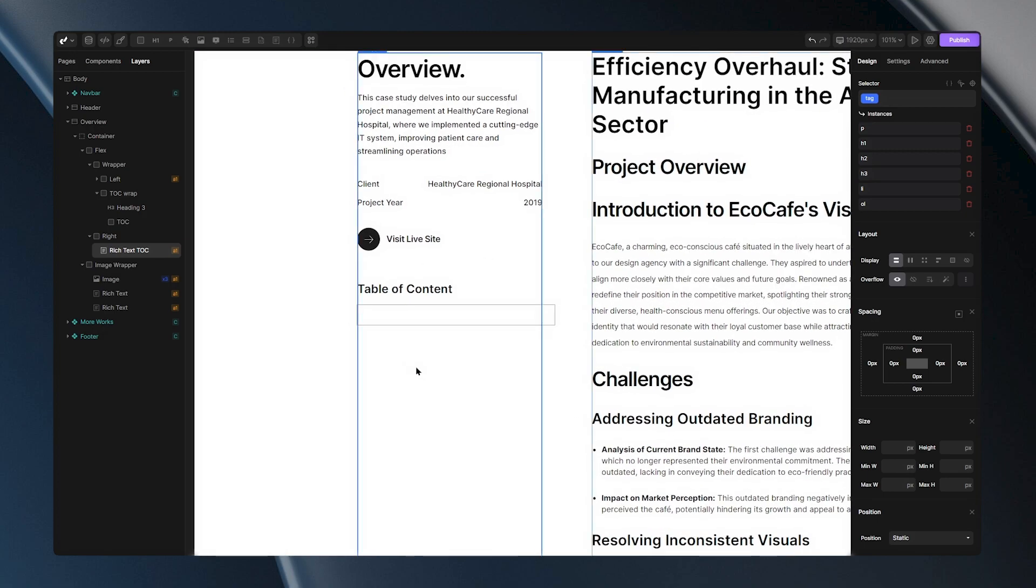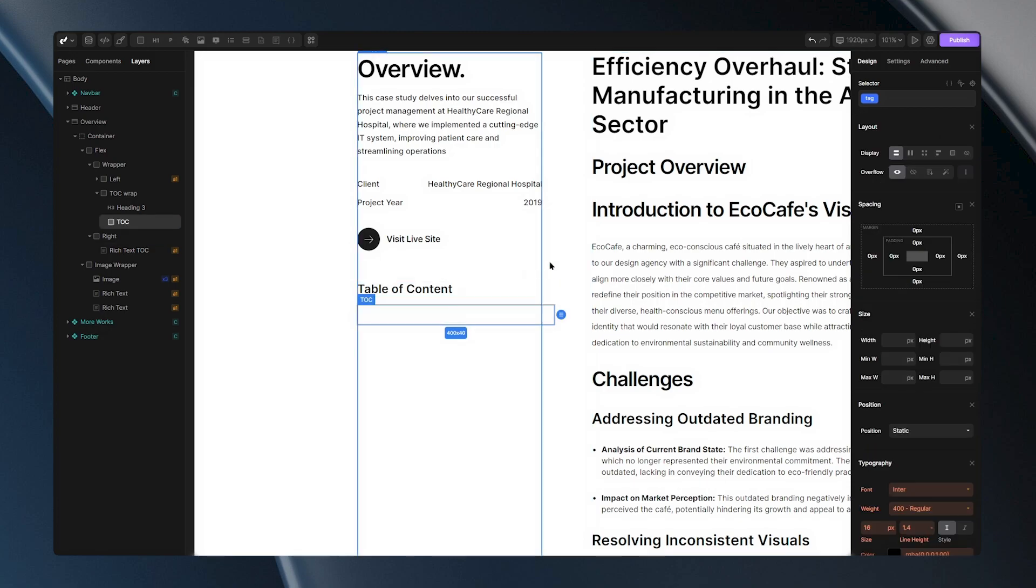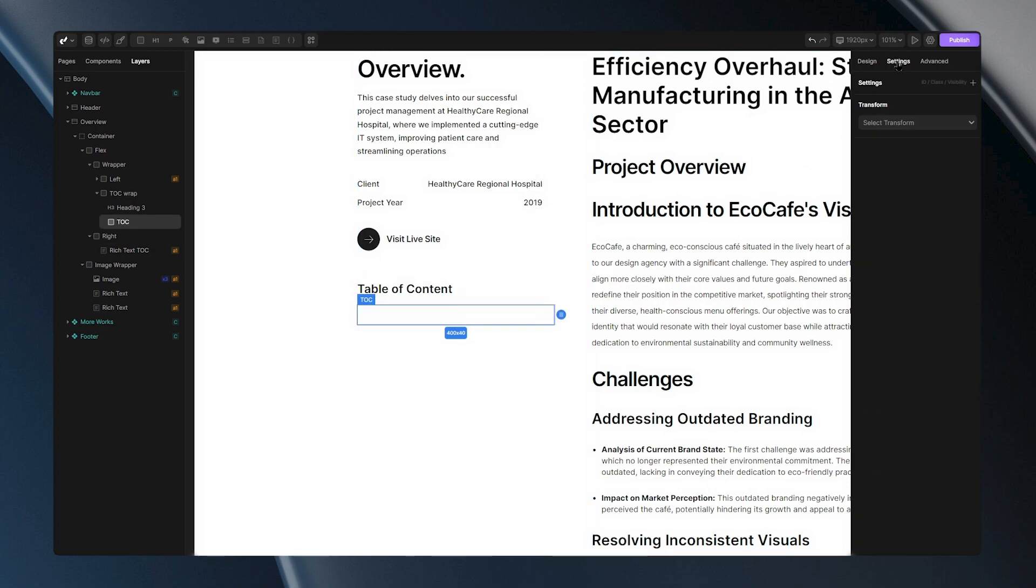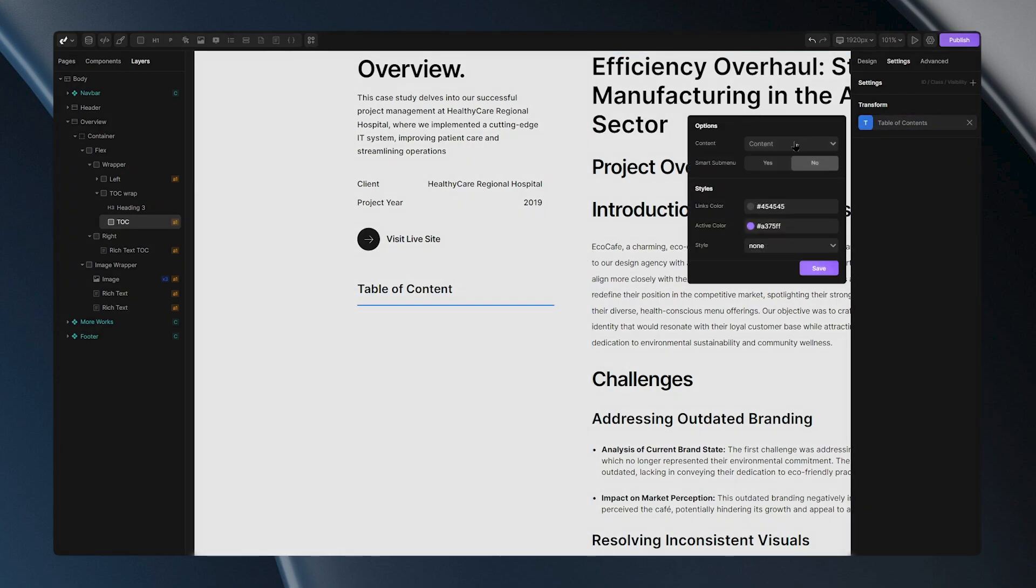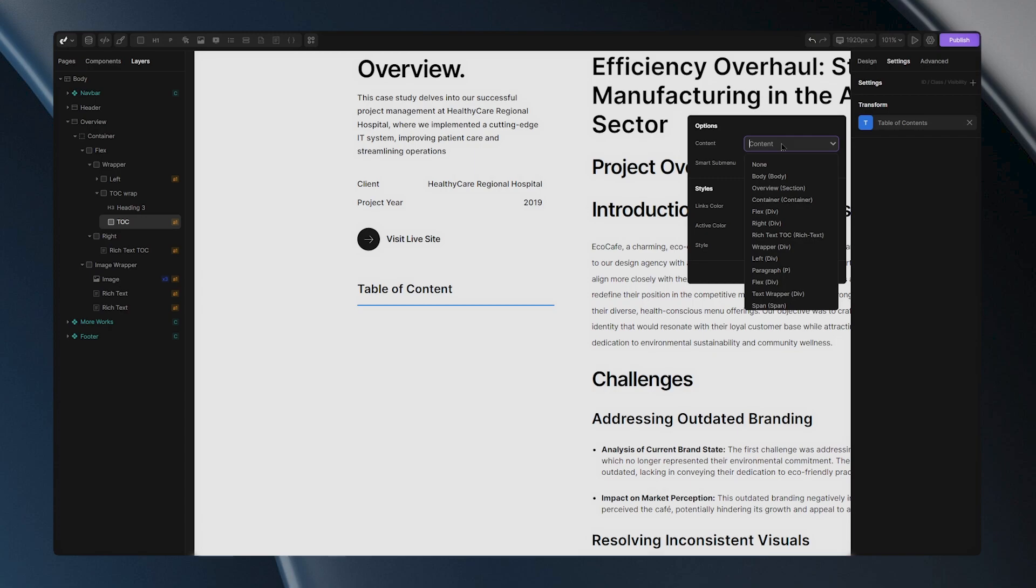Now let's make our setup functional. First, select the div we created, go to its settings and set the transform to Table of Contents. Next, open the plugin settings and in the content drop-down look for our rich text. You can start typing to find it, it will automatically pop up.